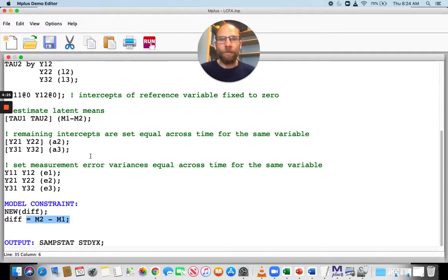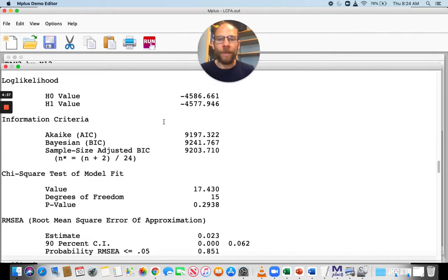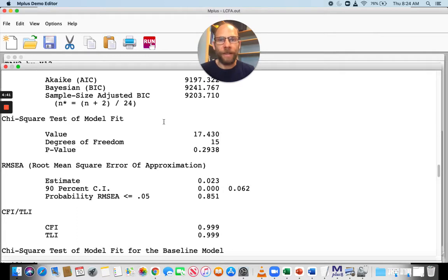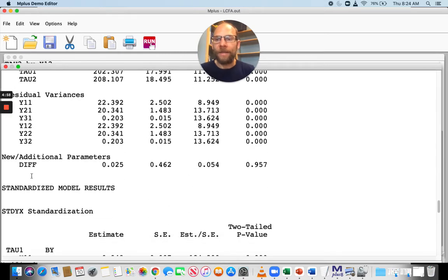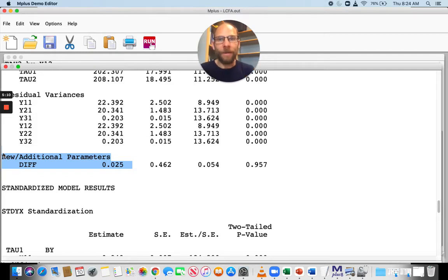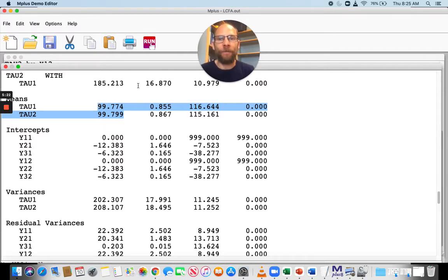Let's take a look at what we get for this new mean difference parameter in the output. When we click run, we get the same model fit as we would without this parameter, because we only defined it as a new parameter — a perfect function of other parameters — so it doesn't change the implied model structure. The mean difference appears under new additional parameters in the unstandardized solution: it's 0.025, which is mean time 2 minus mean time 1. You can see that the time 2 mean is slightly higher than the time 1 mean, so the difference is positive.